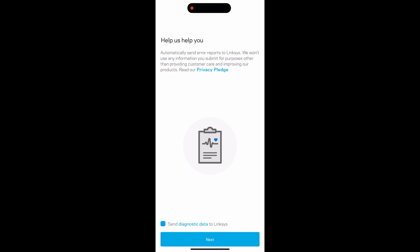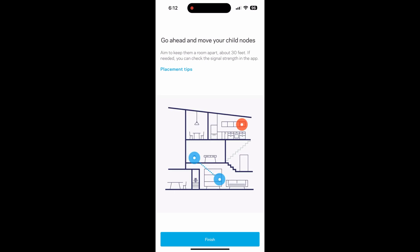Now you will have the option to send diagnostical data. I usually uncheck this, but that's just me. Hit next once you're ready.